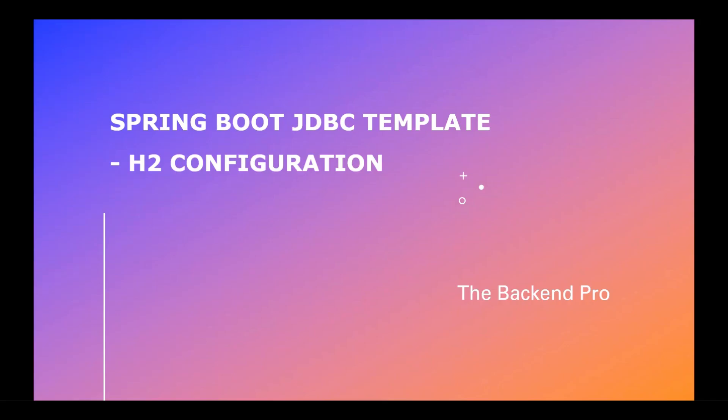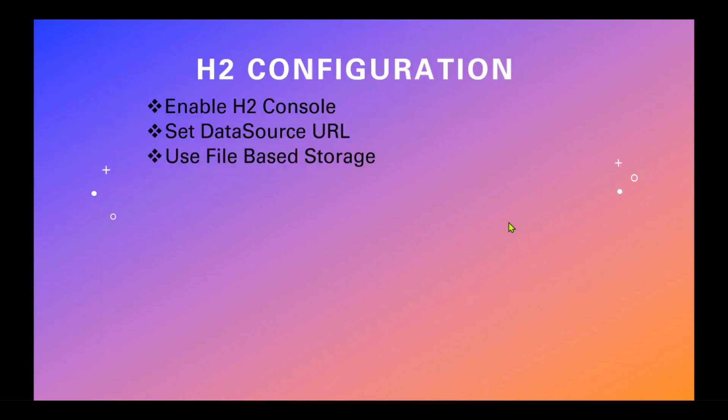Now we will see how to configure H2 in Spring Boot. We will see how to enable H2 console and how to set data source URL and how to use file-based storage.